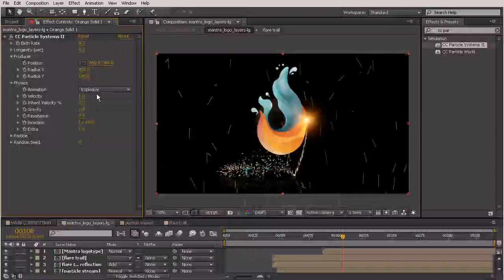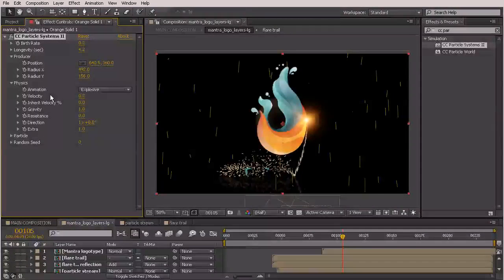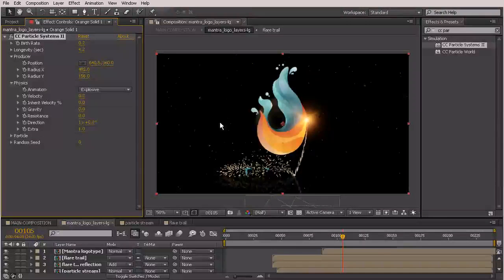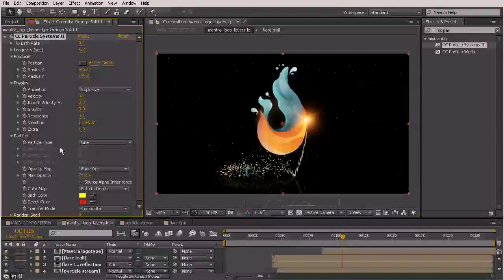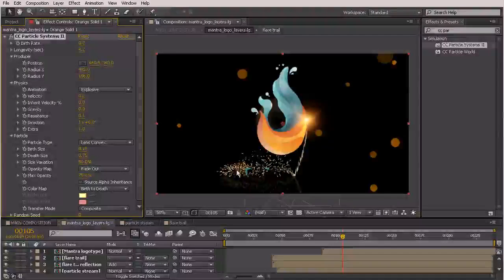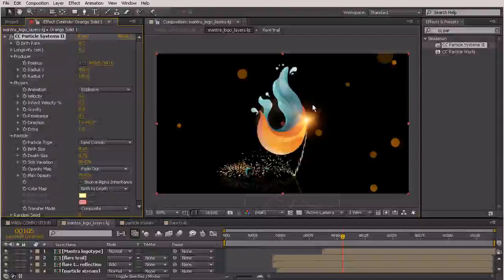Going down to Physics, I'll leave it as Explosive but turn the velocity way down — I don't want these shooting all over the place, I want them to look like they're floating. I'm going to turn gravity down to zero because I don't want them falling, just floating slowly. I'll turn the resistance up just a bit to about 0.1. Then let's go into our particle type and change it from Line to Lens Convex — this gives you those bokeh-looking particles with different opacities and a really nice sporadic look.